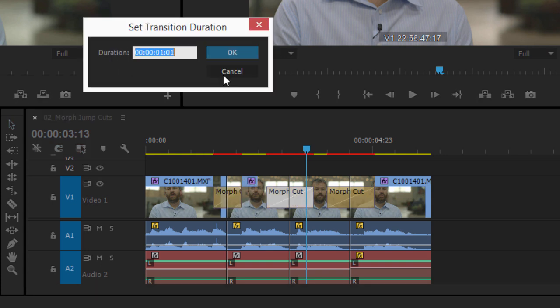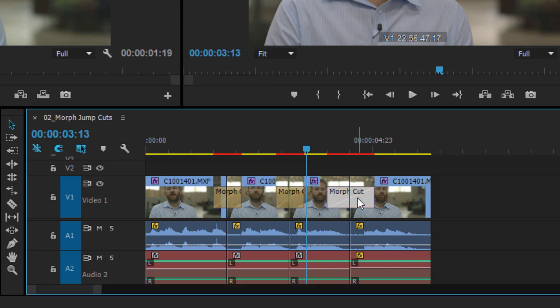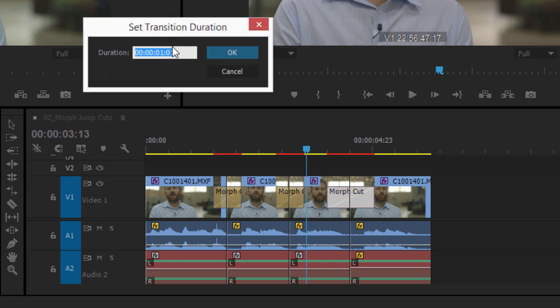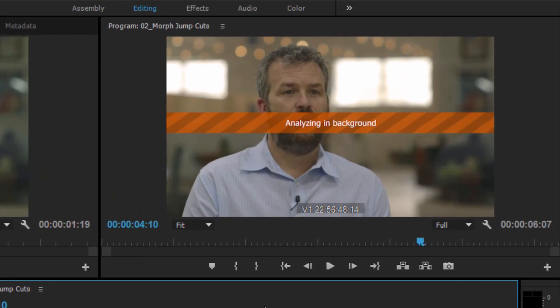You'll find a little experimentation will show you the perfect duration. Premiere Pro begins to analyse the media in the background. This allows you to continue editing while the analysis takes place.